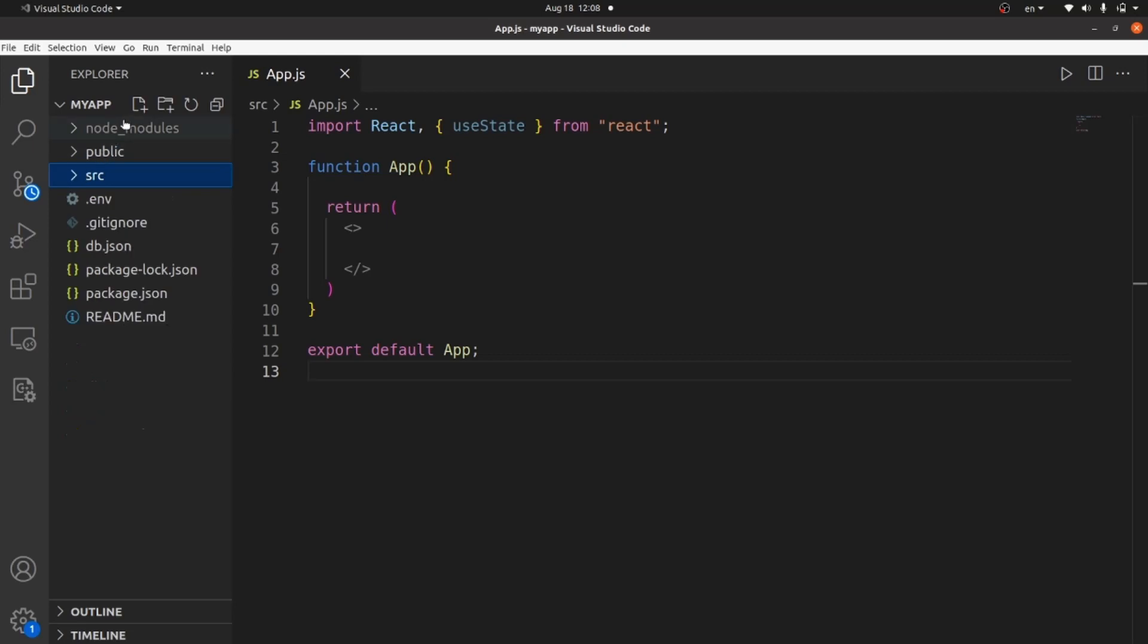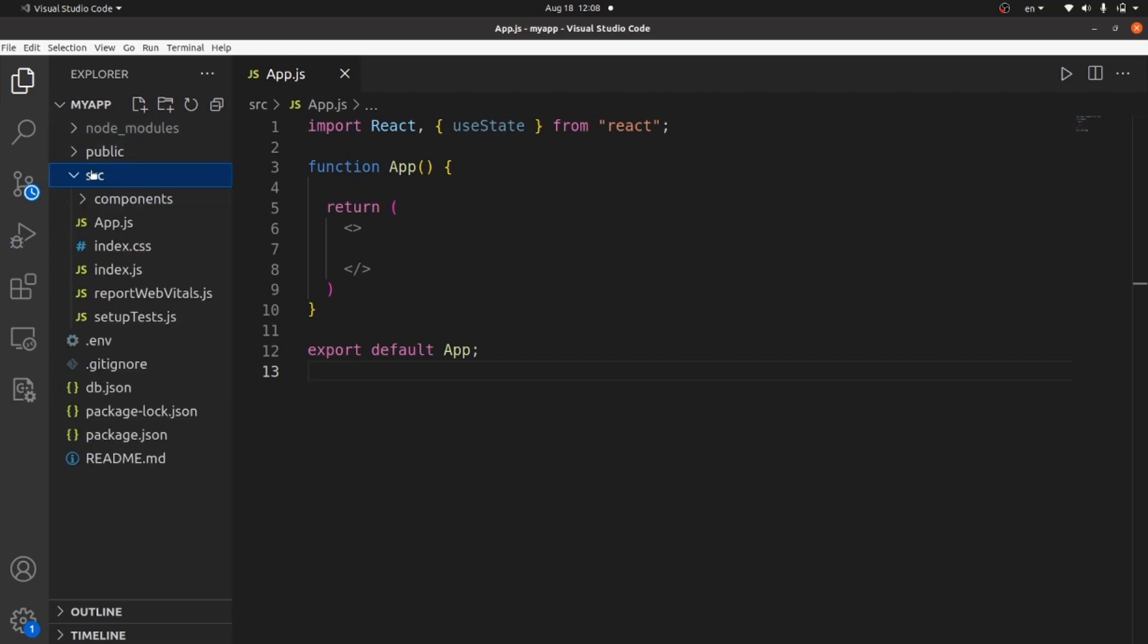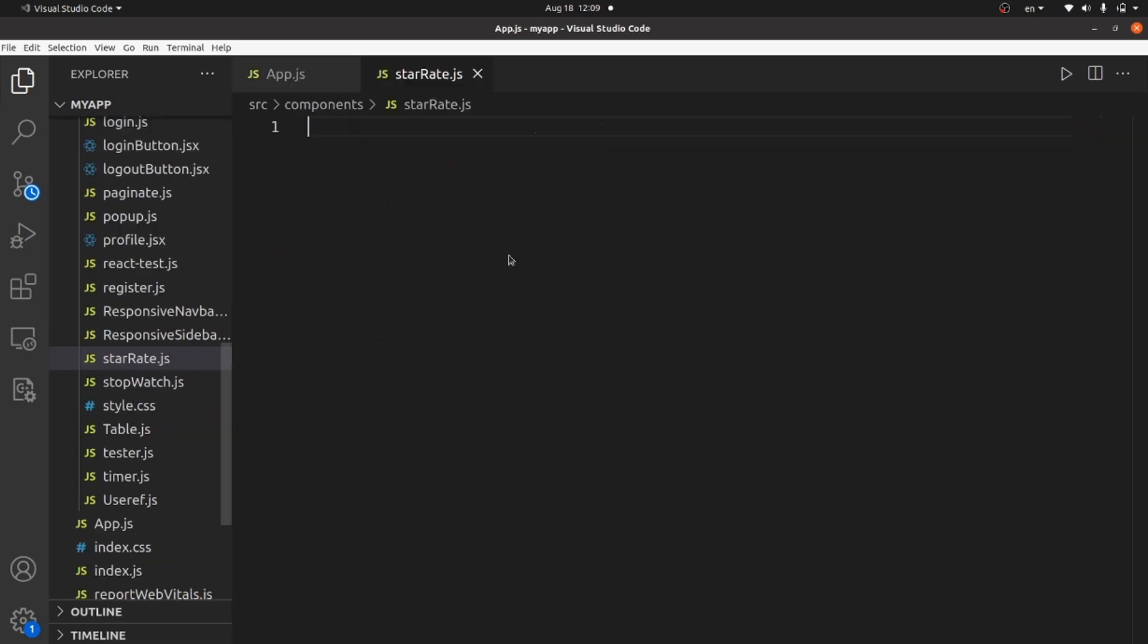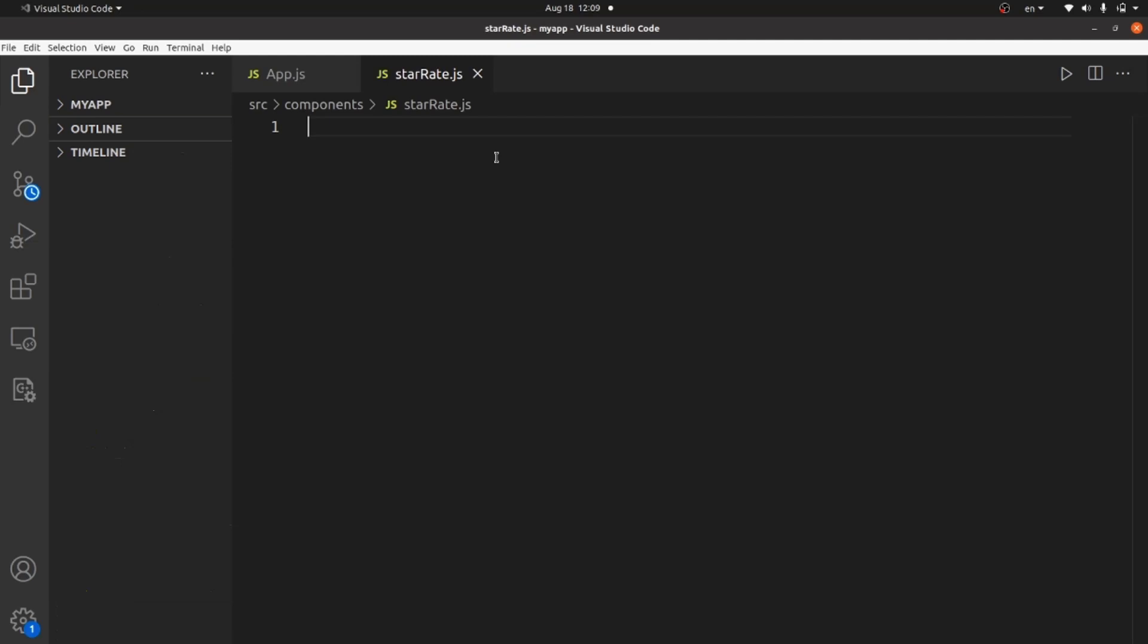At the first step, let's go to our components directory if you don't have created and create a component called starrate.js so we can work with. At the first step, let's import React as always from React.